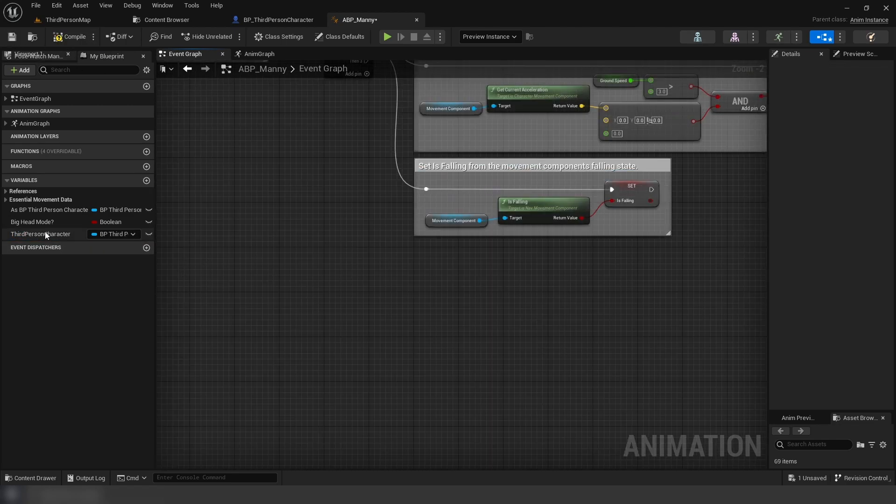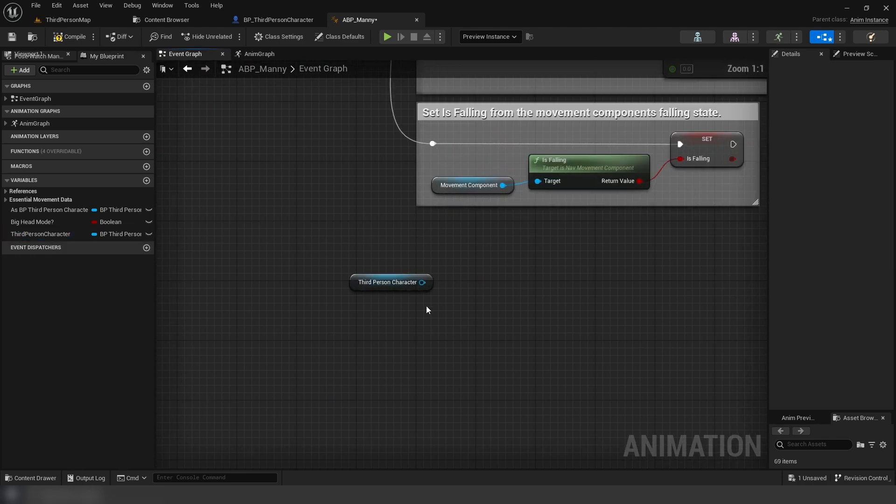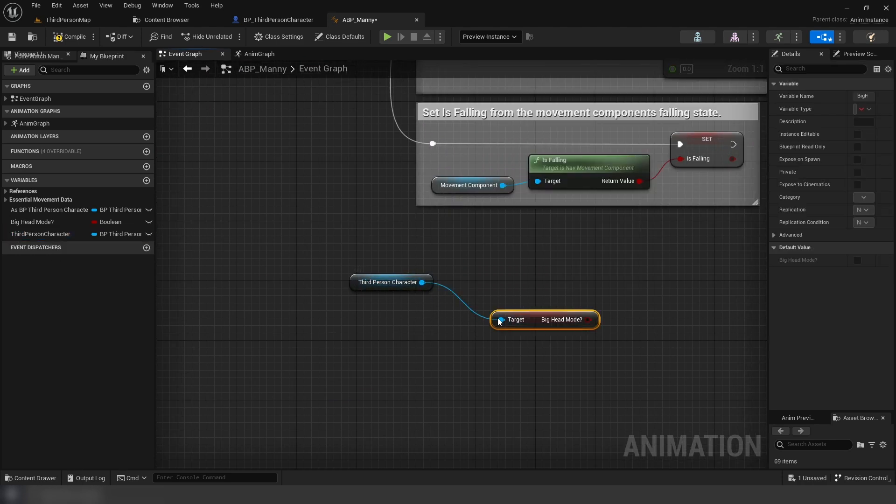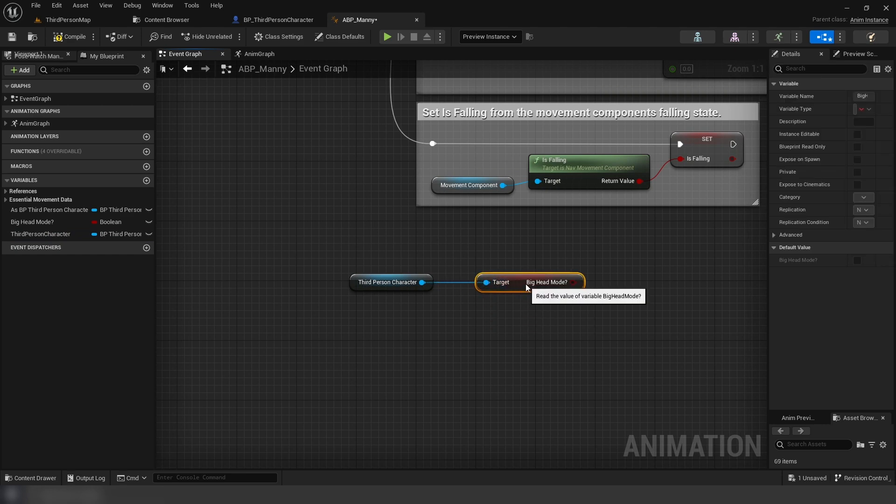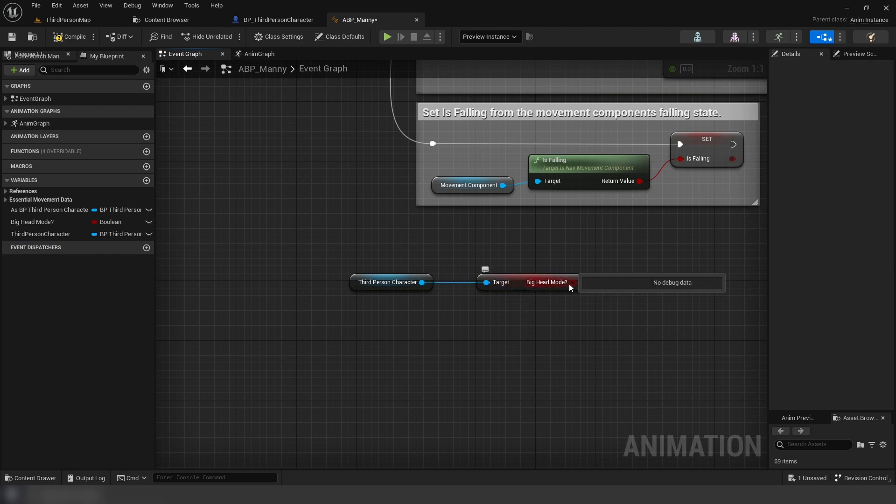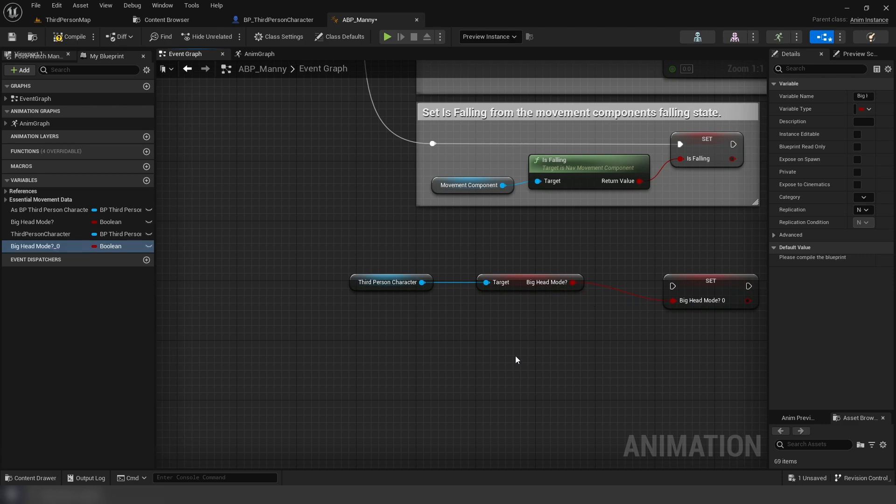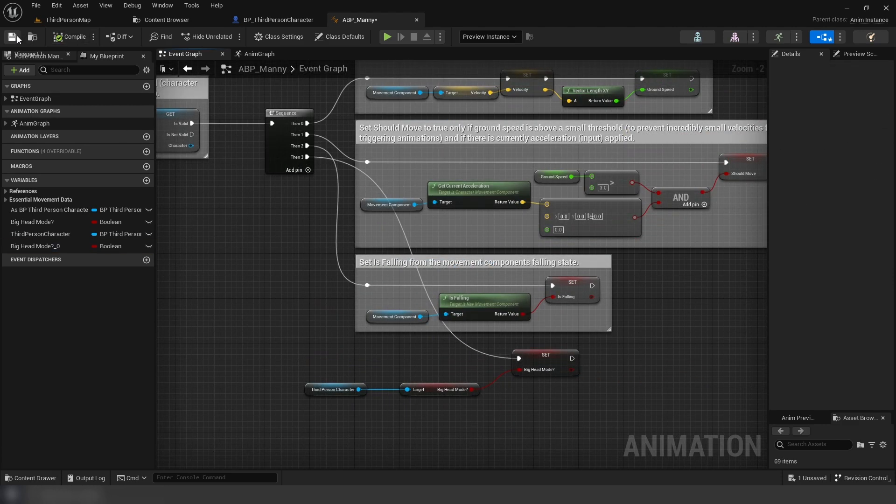After that, we're going to get the character variable we just made, and out of that we're going to get our big head boolean from our character. Then from this value return, we're going to promote that to a new variable and connect that set variable to our update animation event.